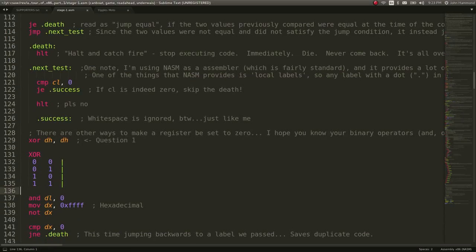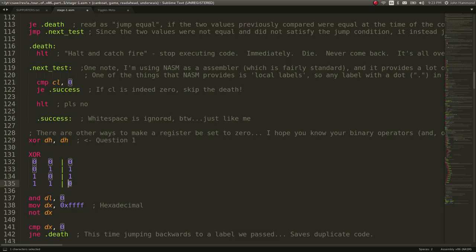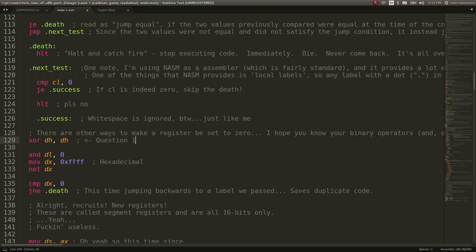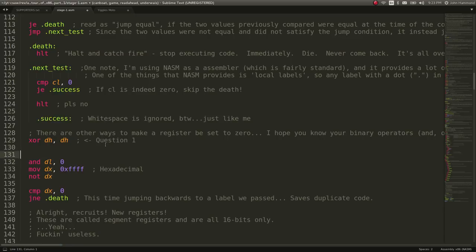So if two inputs are different, XOR returns true; if they're the same, it returns 0. When you XOR one register or component with itself in assembly, it essentially sets that whole register to 0. That answers our first question. Displayed in hexadecimal format with one byte — two hex characters — the answer is 0x00.